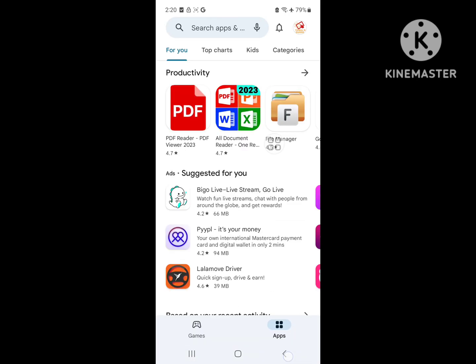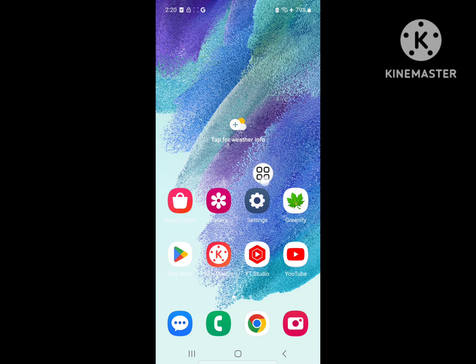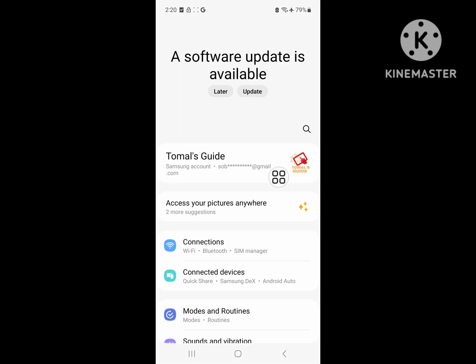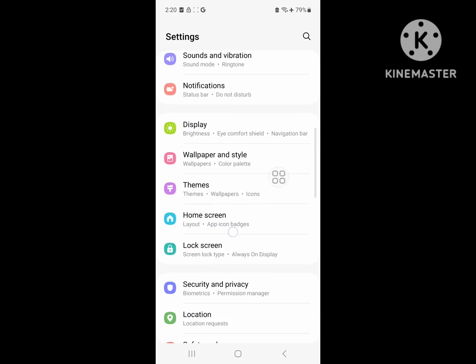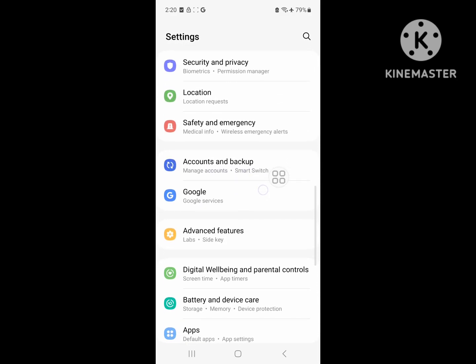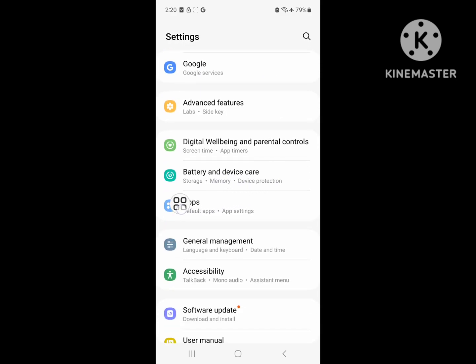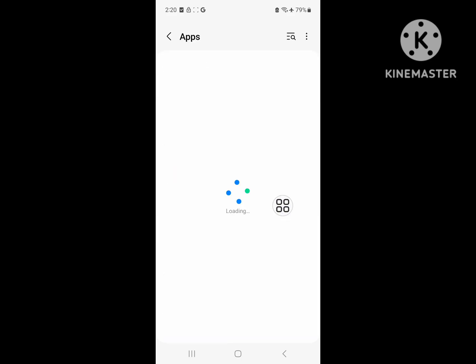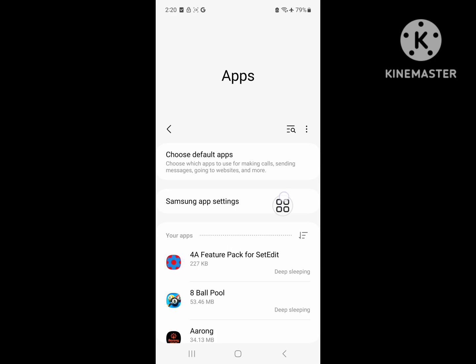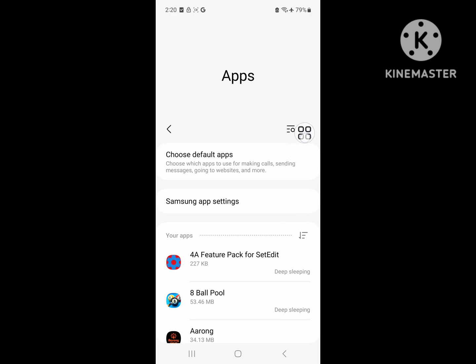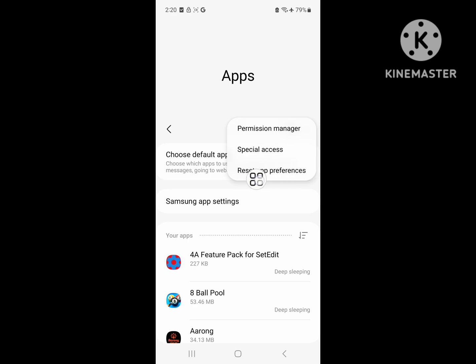Now go back to the home screen, then go to Settings. Scroll down and go to Apps. Tap on the three-dot menu and tap on Reset App Preferences.